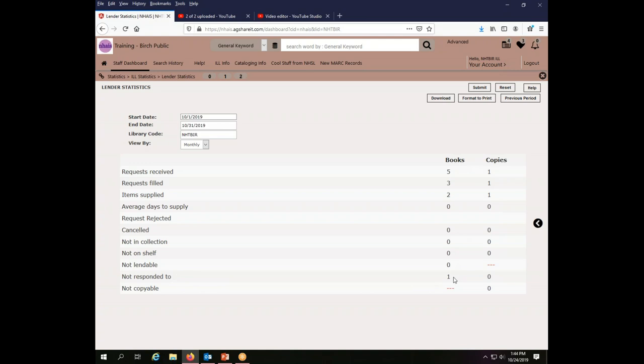I have one in this range of time that was not responded to. Again, related to it being a training library. The average days to supply was zero, meaning they were done pretty much the same day. So this is how you can see what your statistics are.